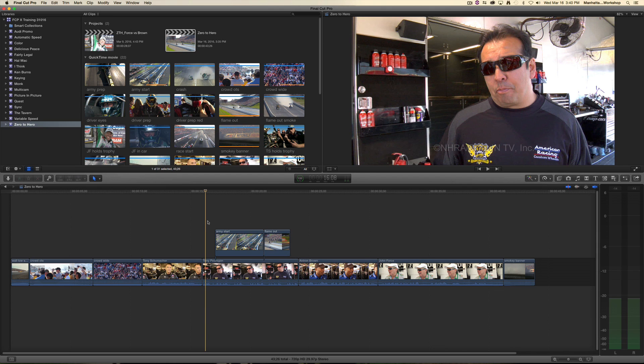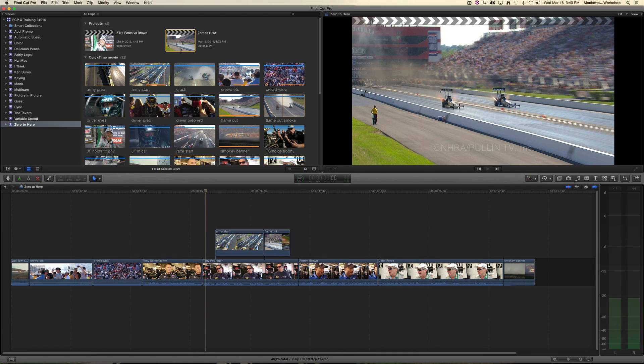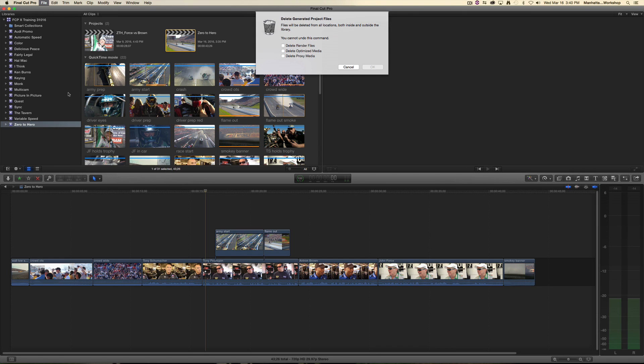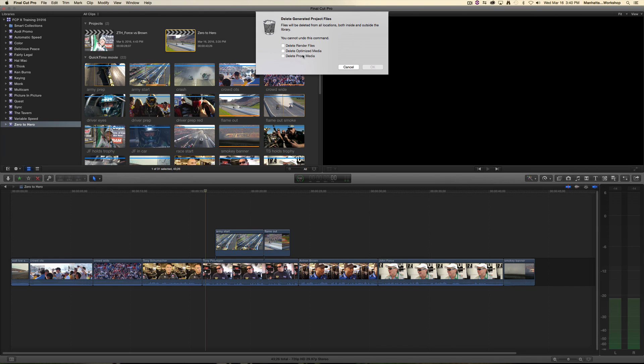One is on the project level. I can select a project, go to the file menu, and select delete generated project files. And I can delete the render files. I can also delete the optimized media and proxy media from there if I want.